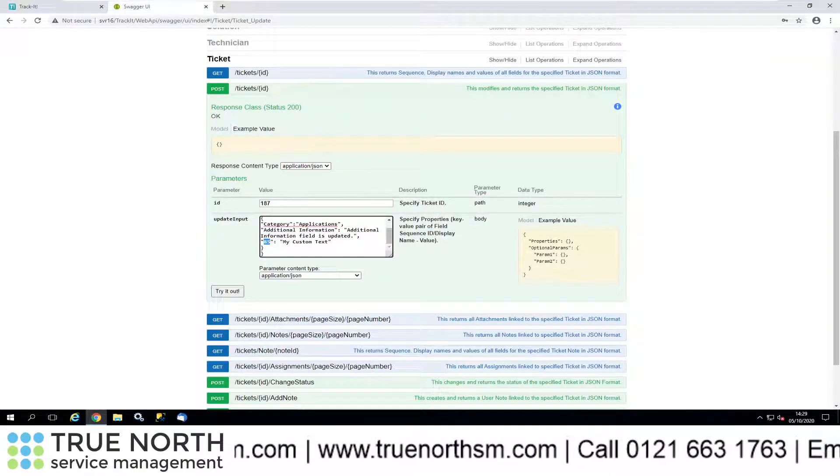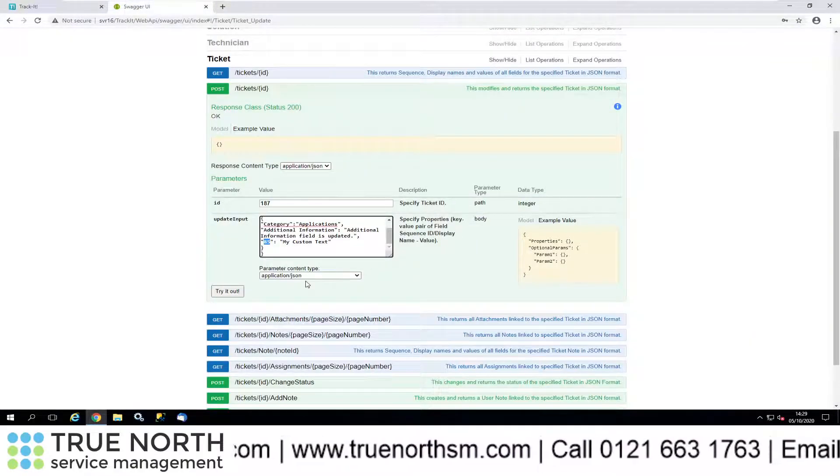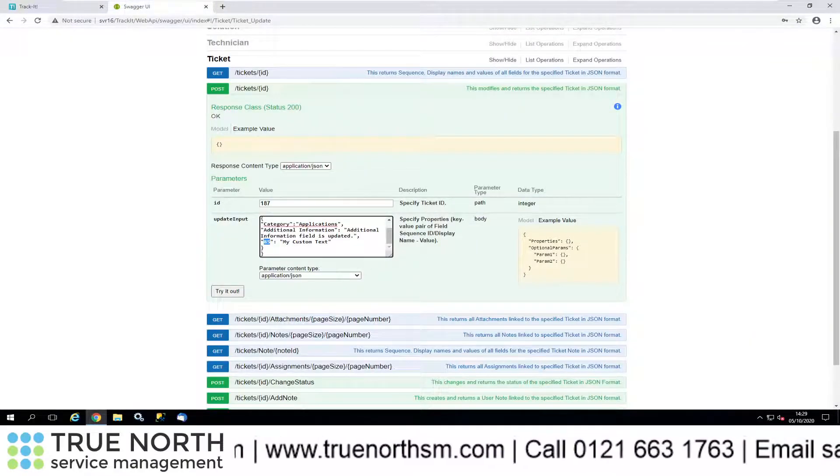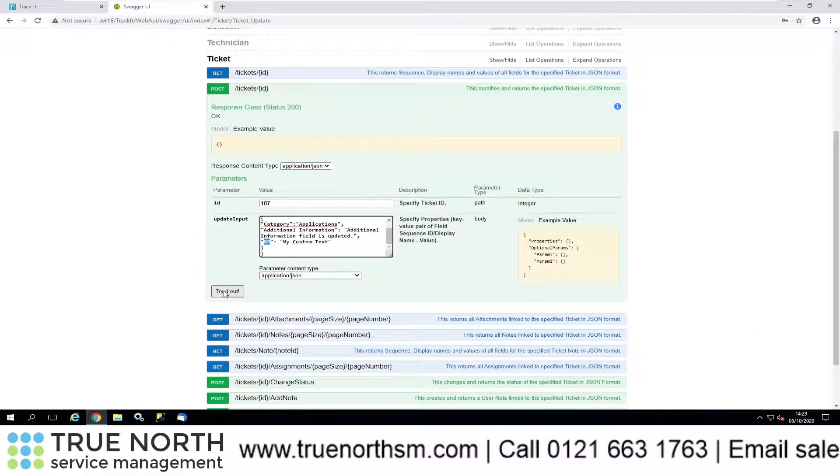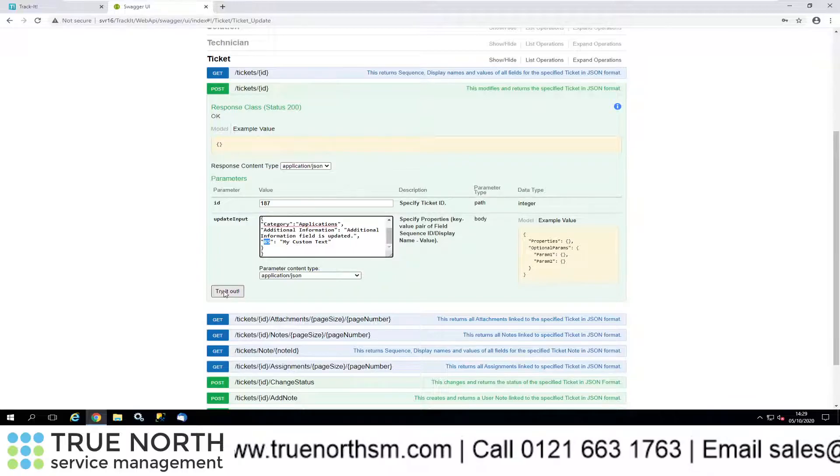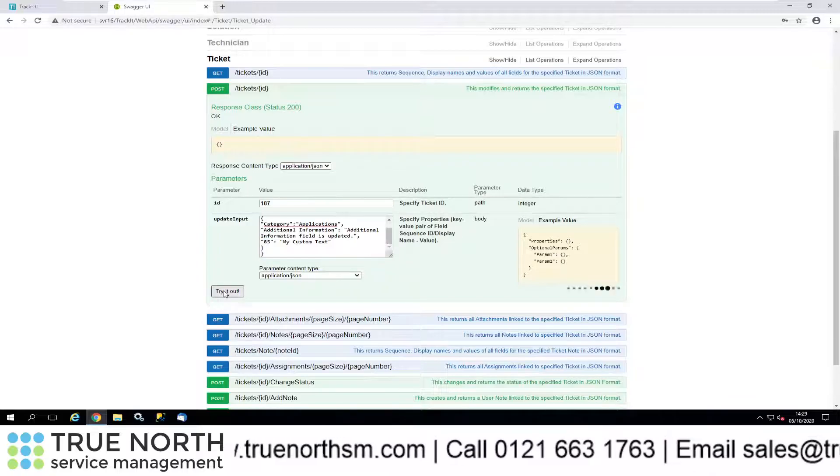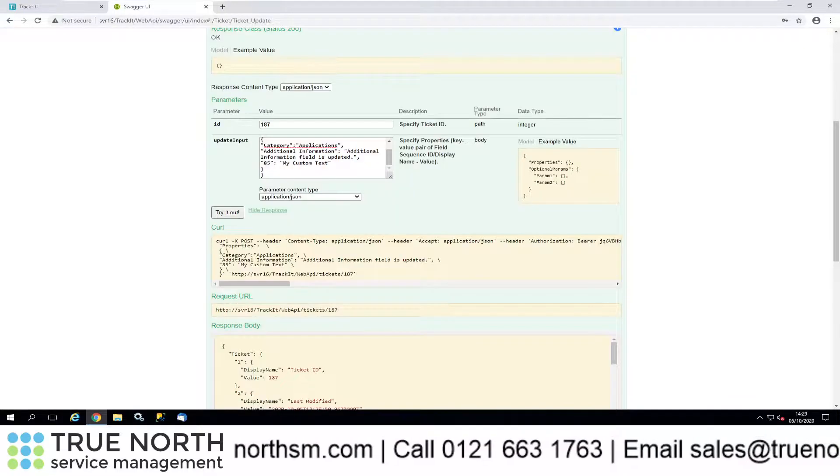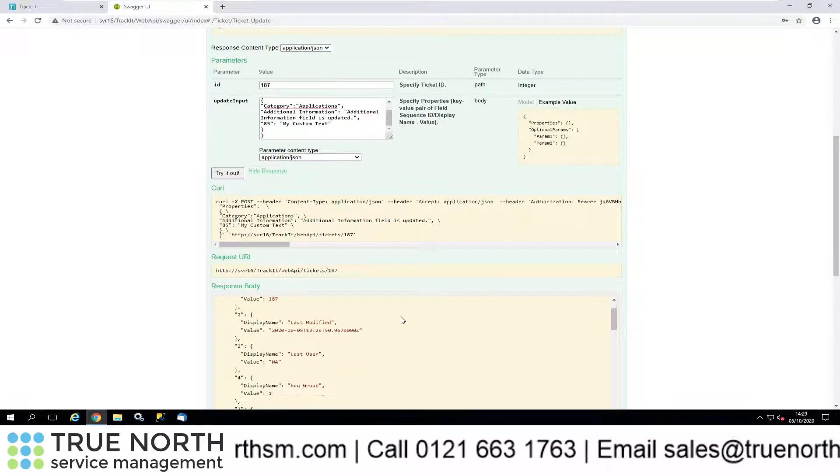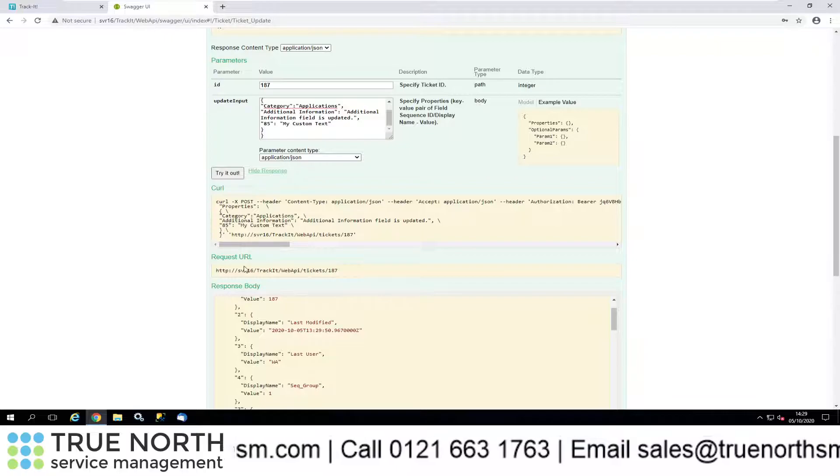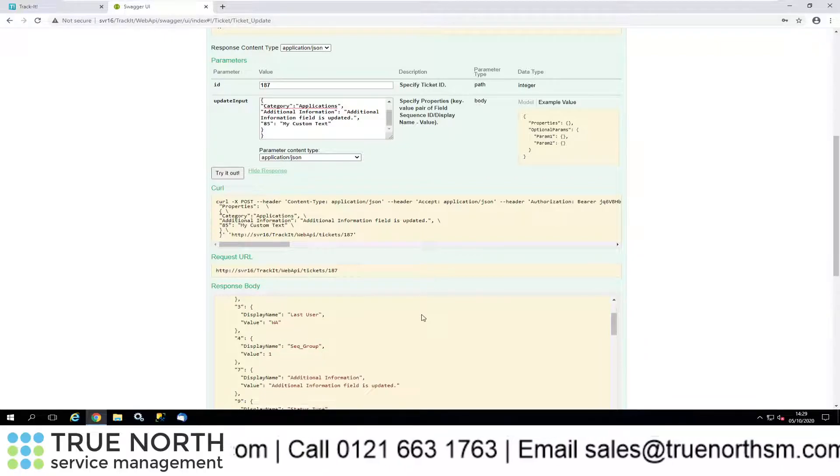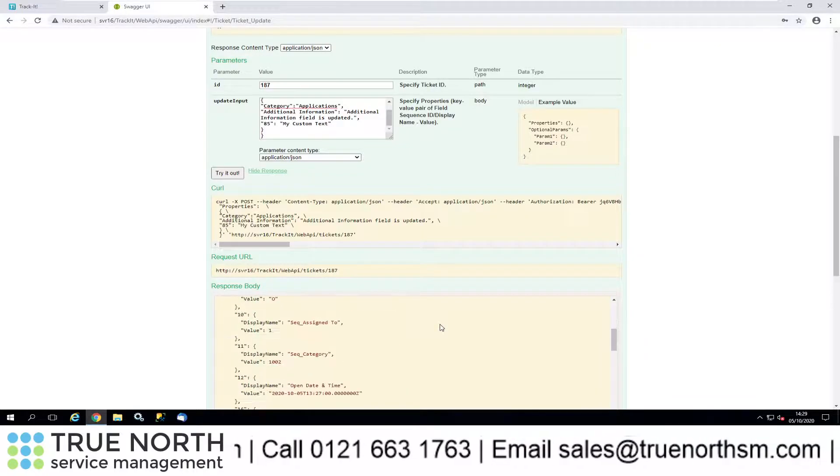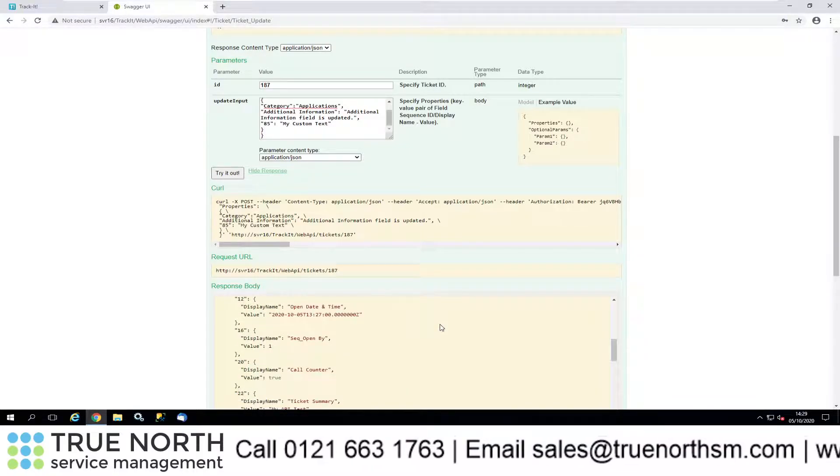If the record is obviously locked, it's not going to update it, but let's click on try it out. Okay, so there we are. Request URL has gone through there, there's all the response body.